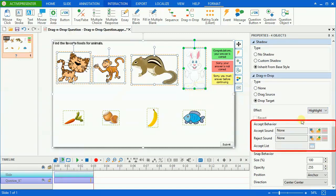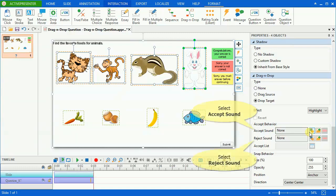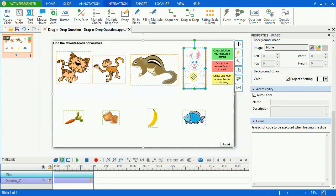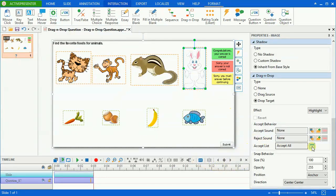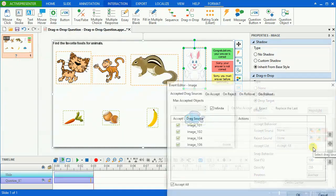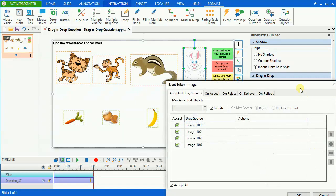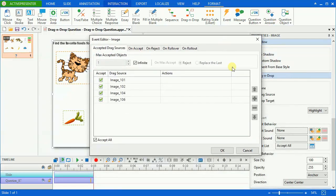In the accept behavior section, you can specify how the presentation will respond when users drop a drag source into a drop target. You can choose to play a short audio when the drag source is accepted or rejected in the Accept and Reject sound boxes respectively.